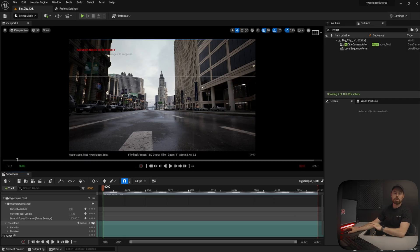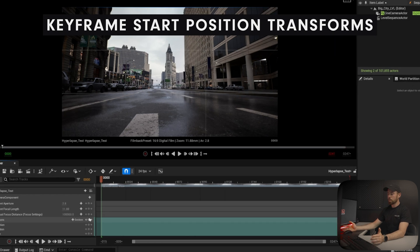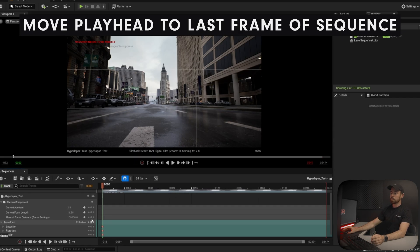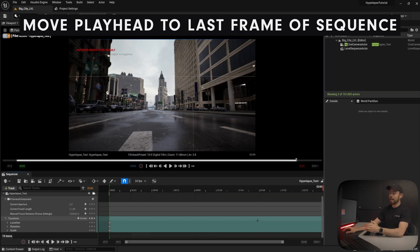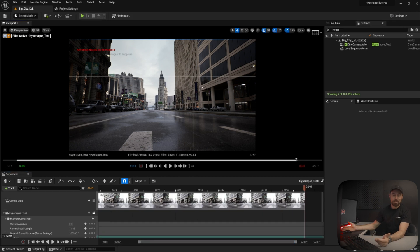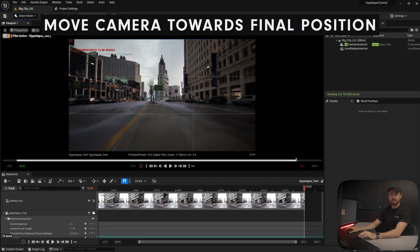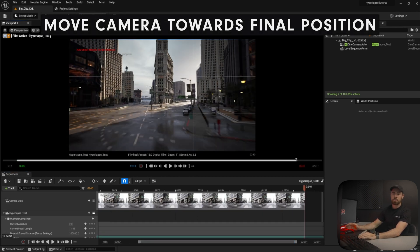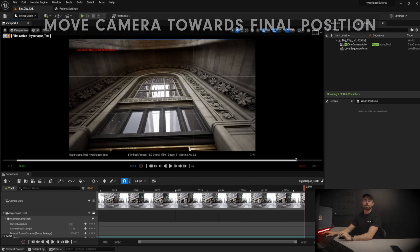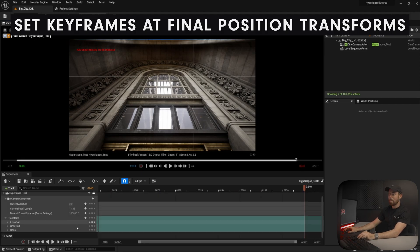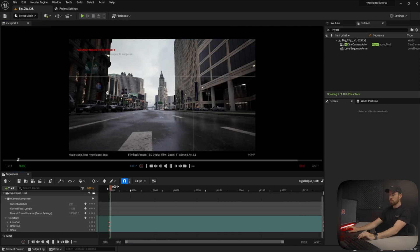First up, because we already selected the starting point, we're just going to set the keyframes in the transforms. All right, so we have the starting point. Now, we're going to move the playhead in sequencer all the way to the end of the track. And now, it's the fun part. You're going to use the arrows, and you're going to move the virtual camera towards the end point of the shot. When I do this, I like to visualize the actual shot itself, so this helps me see the camera movement and make sure that it looks realistic. Now that we're at the end of the shot, I'm just going to set the transform keyframes just like we did before.